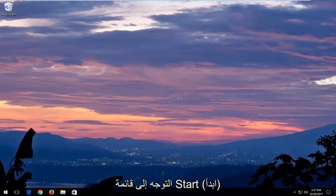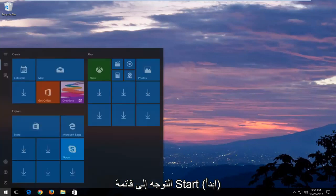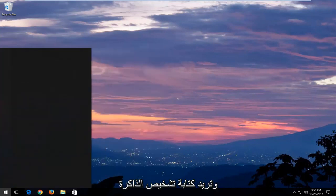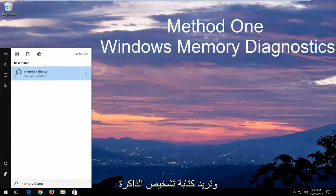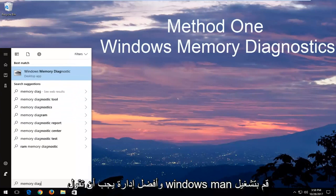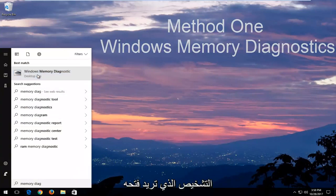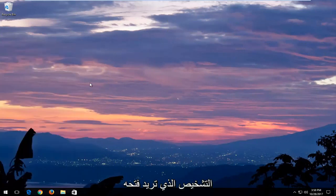In order to open that up, just head over to the Start menu and you want to type in Memory Diagnostic. And the best match should say Windows Memory Diagnostic. You want to open that up.